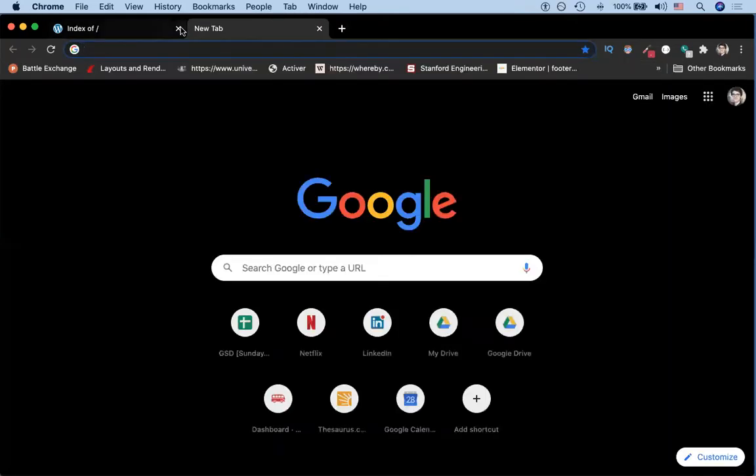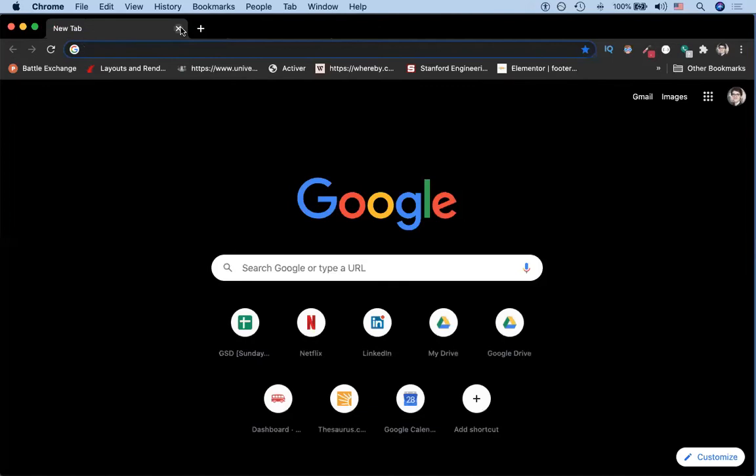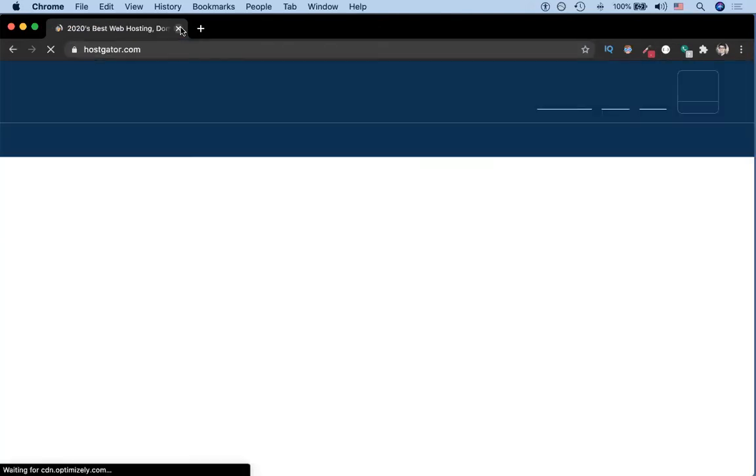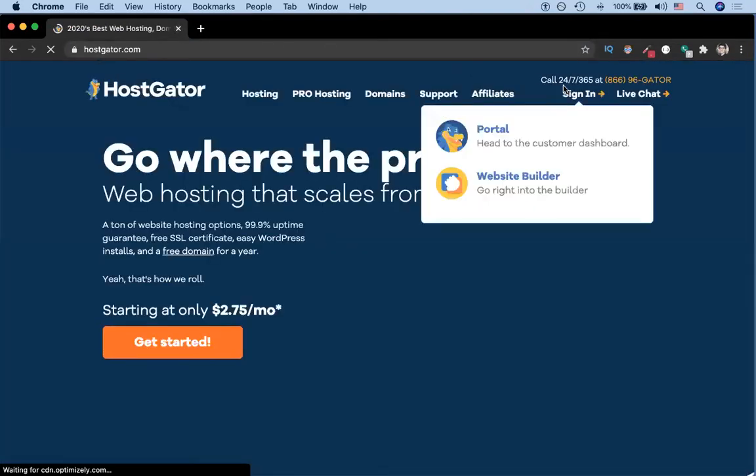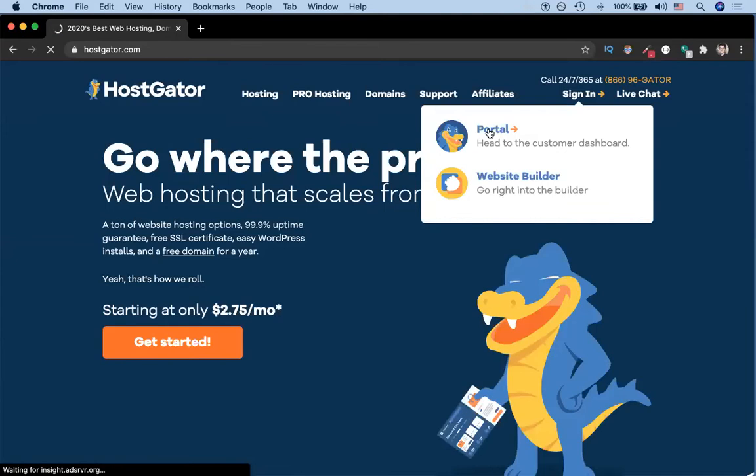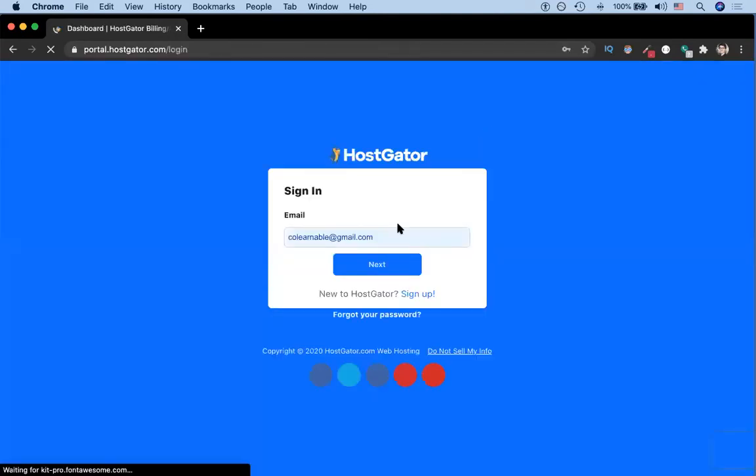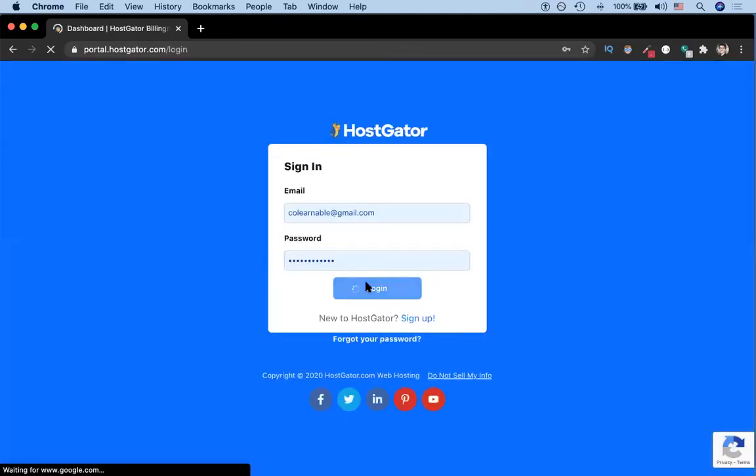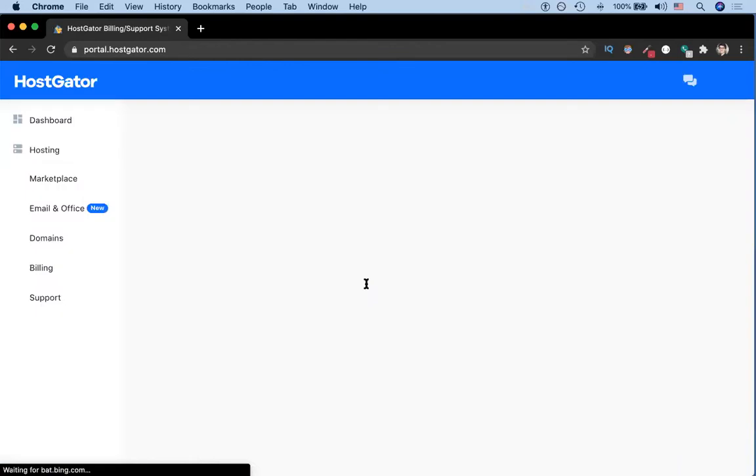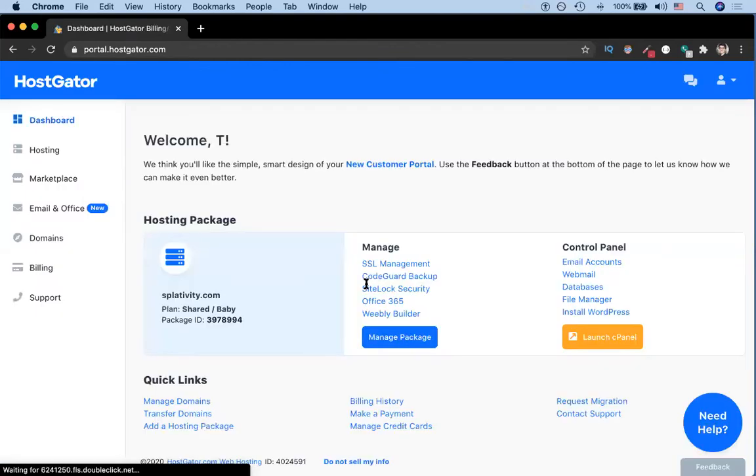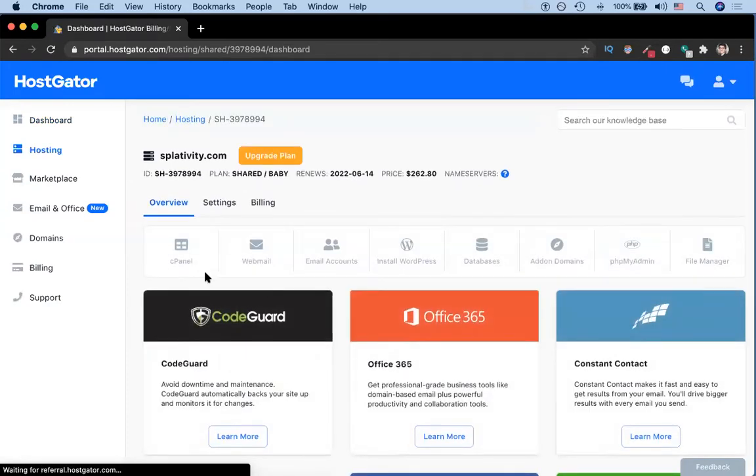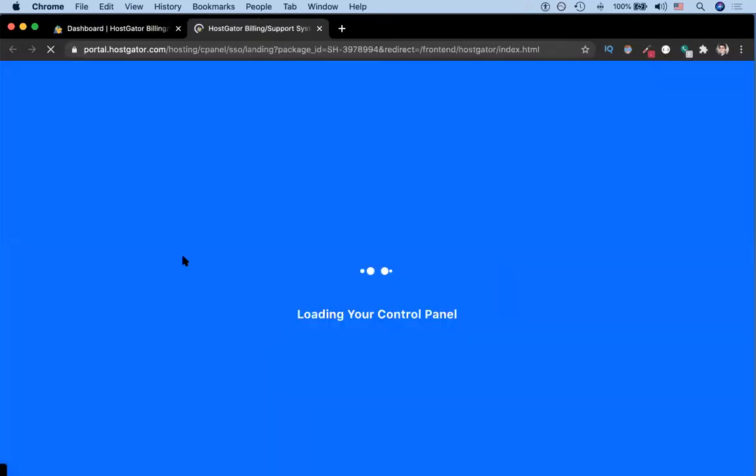We want to log in with the portal. Since we have some of our credentials saved, we can just hit login. Once we're here, we're going to go to the button that says manage package. Manage package means manage your hosting package. And we're going to go to the cPanel, the control panel.